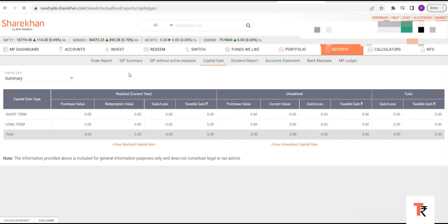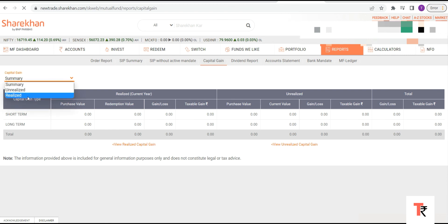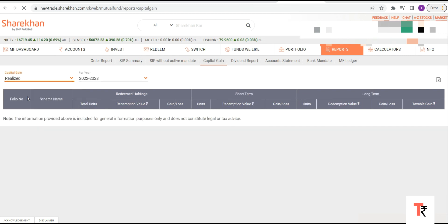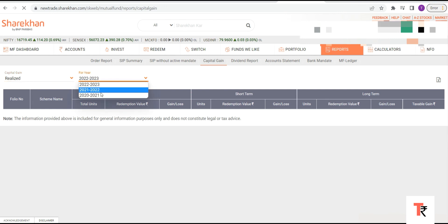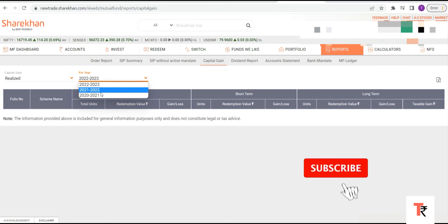And once in this dropdown menu, select Realized, and you can select the financial year here, and you can download your MF - that is mutual fund - capital gain report. Thank you so much. Hope you liked the video and it was helpful.